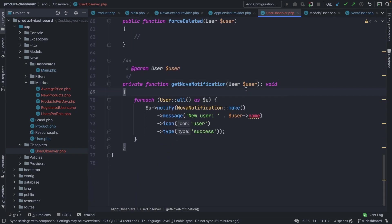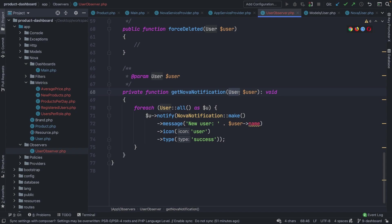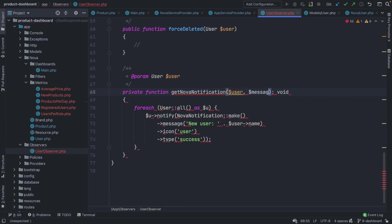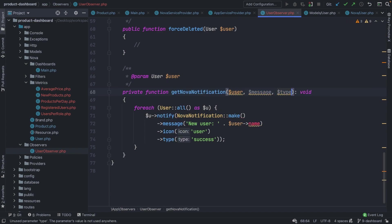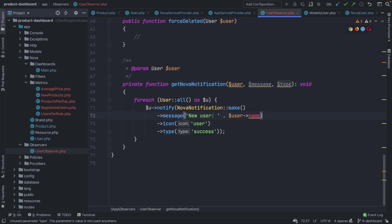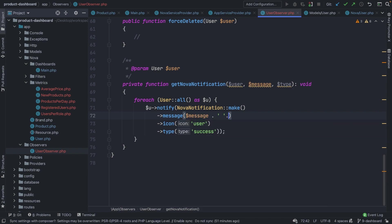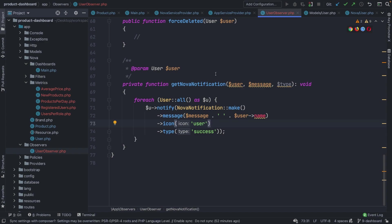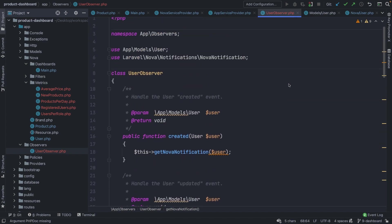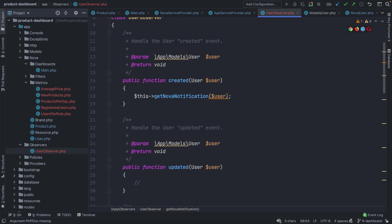Let's scroll down and add a couple of arguments for the content we'd like to differ. We don't want the entire user object passed in globally — we simply want to pass it in when we make a call to `getNovaNotification`. We need a `$message` and a `$type`. Inside the foreach loop, we'll update the message to print out `$message` concatenated with a space and the user's name. The icon will always be 'user' for our UserObserver, and the type will come from the `$type` parameter.